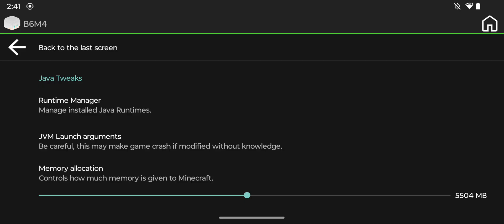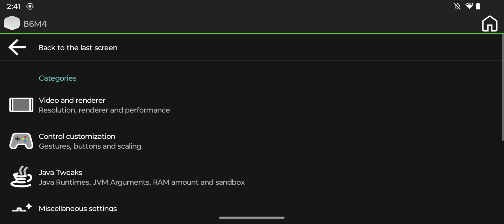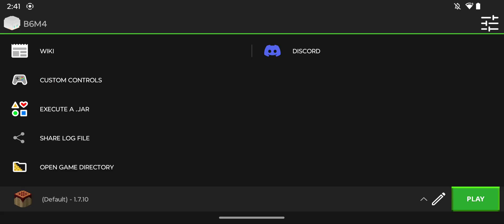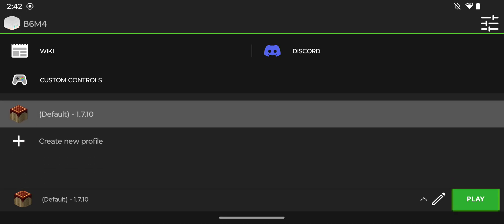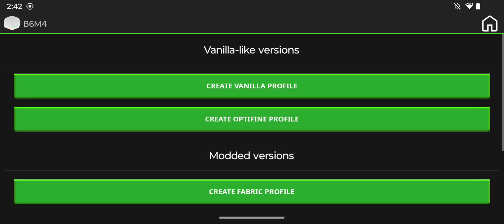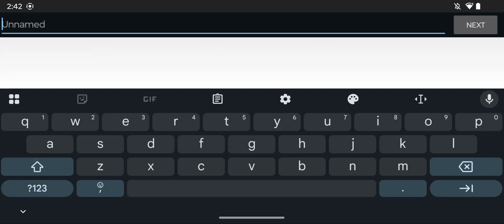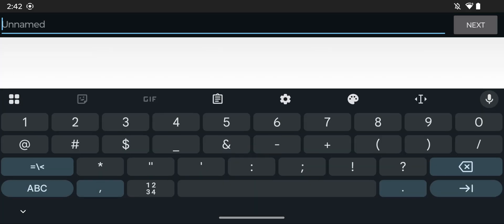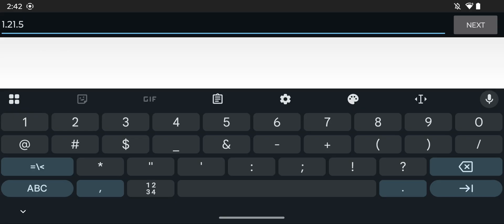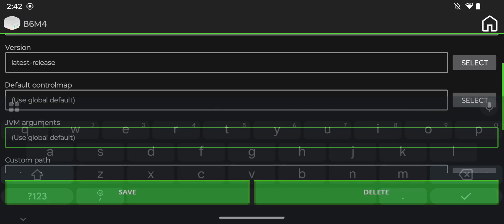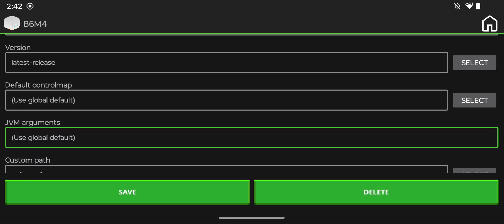and from there we can go back to this page. So to add Minecraft 1.21.5, all you want to do is go to the pencil icon here next to the play icon and you should see create new profile. Just click that button, and here you want to do create vanilla profile. And from there all you want to do is give it a name. For example, we can call it 1.21.5.